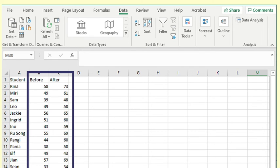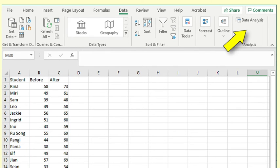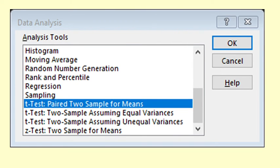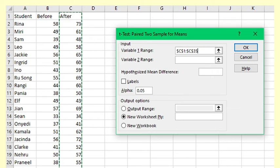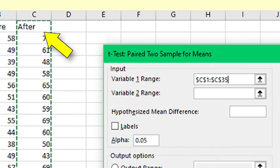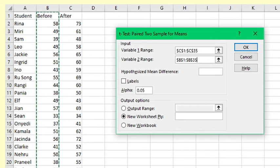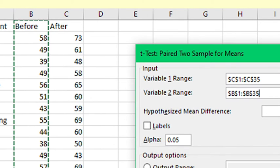The data is in two columns. We use the data analysis tool pack and select t-test paired two sample for means. We highlight the variable 1 range, including the label. Then we highlight the variable 2 range and label.